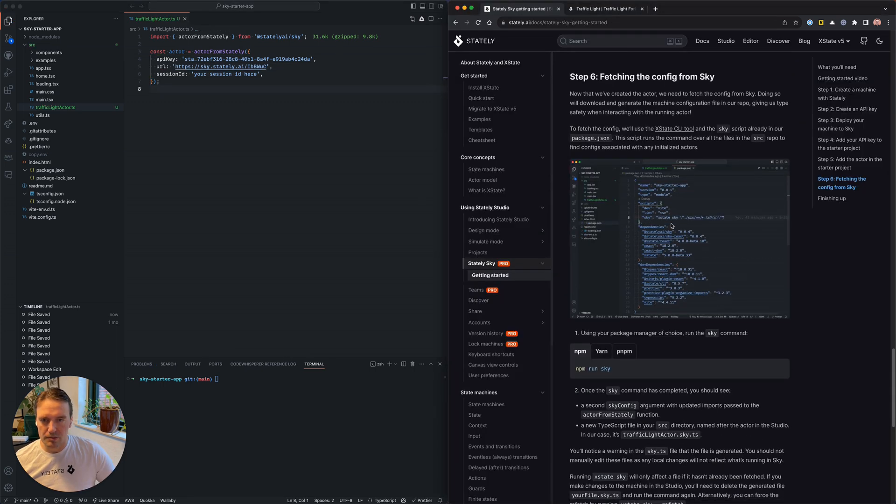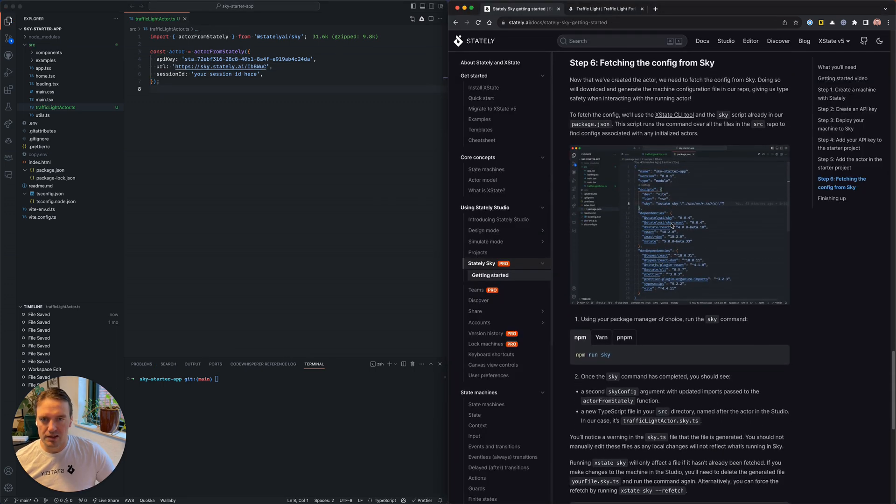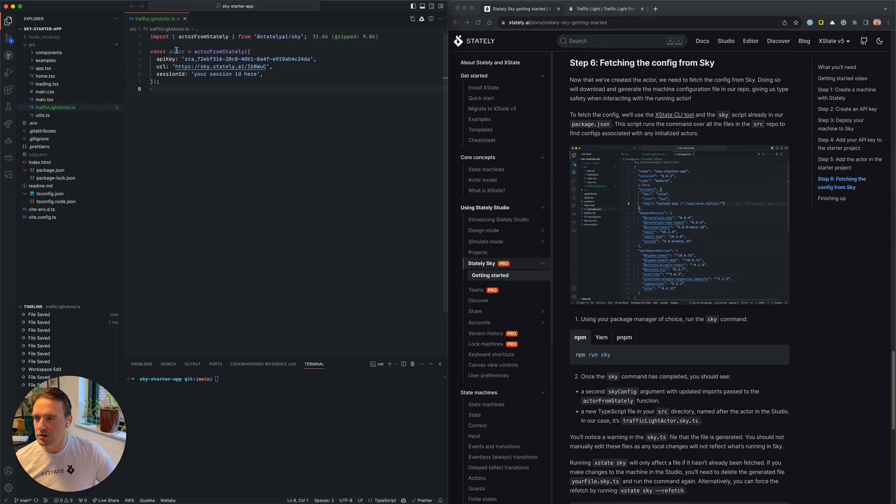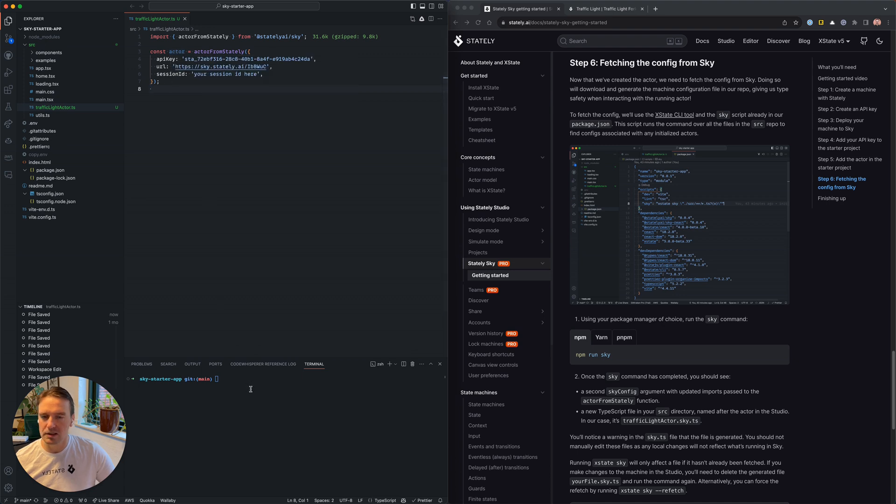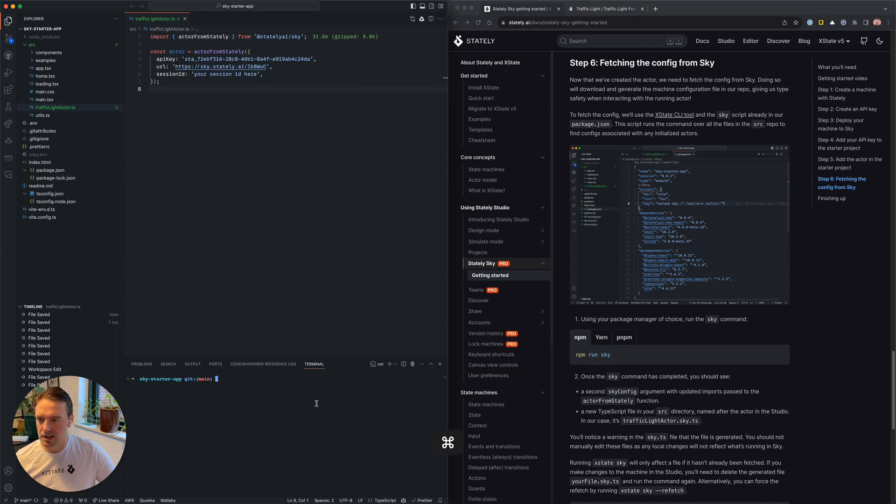Let's see. The next step is to fetch the configs from Sky. You'll notice right now the actor just says it's an any actor. It's not typed at all. So let's go ahead and copy this npm run sky command.